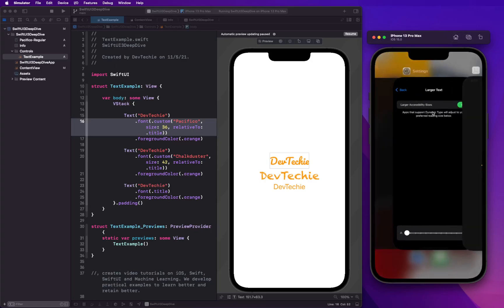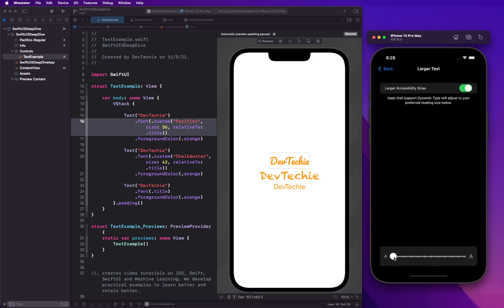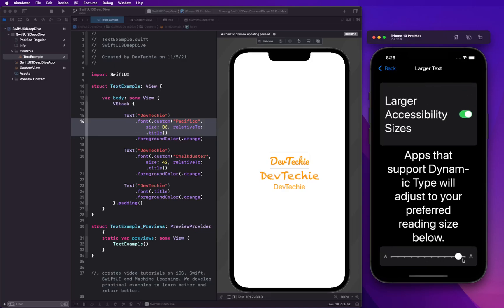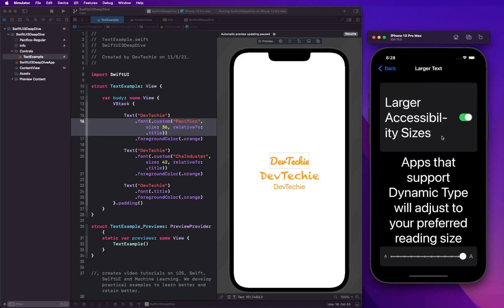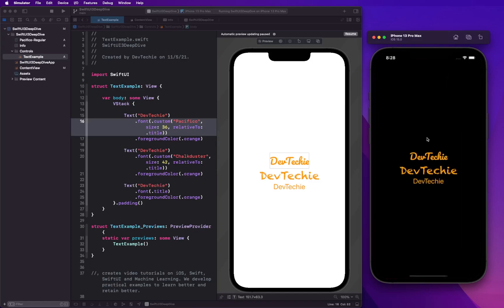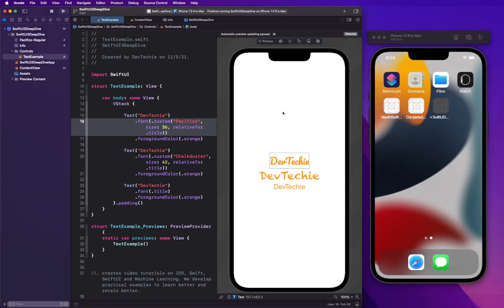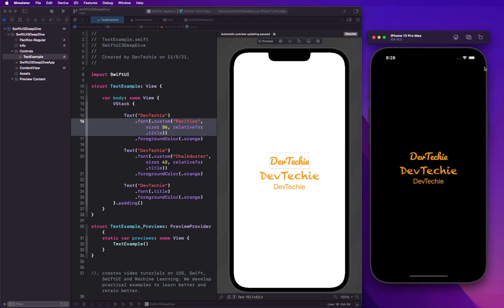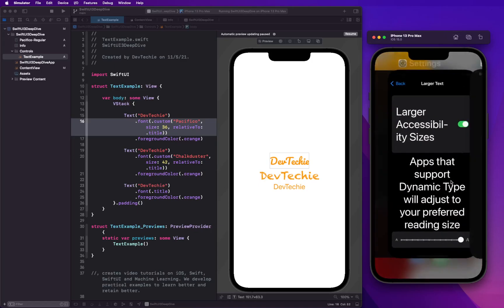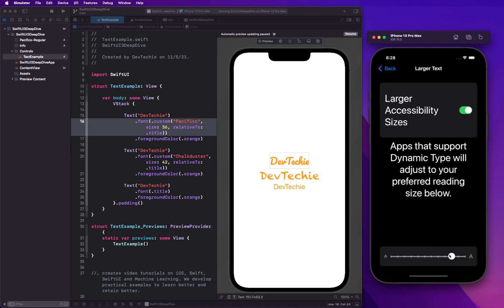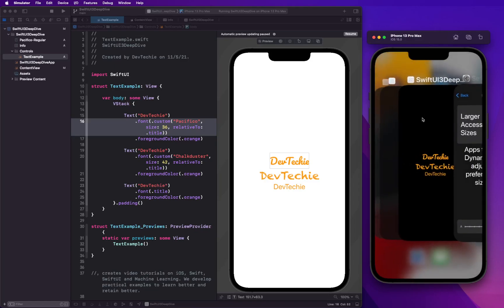So we're gonna make it really big. And what we should see is basically this accessibility to change. Let me go ahead and rerun this so the new setting is applied. Let's see our app still supporting that.